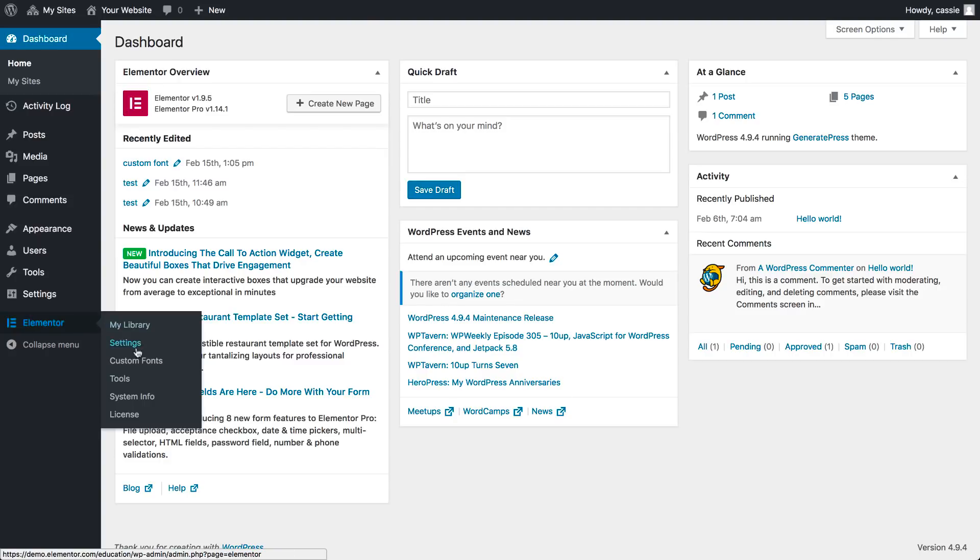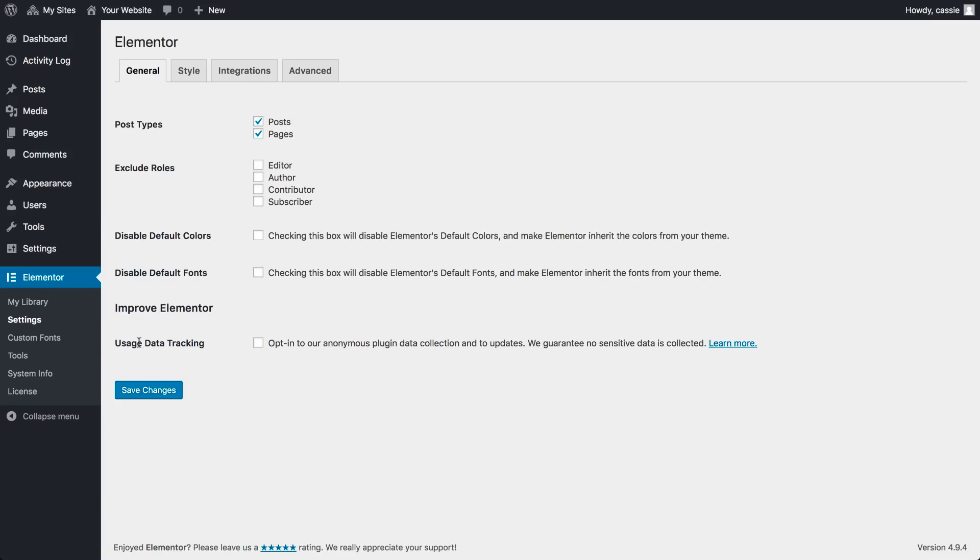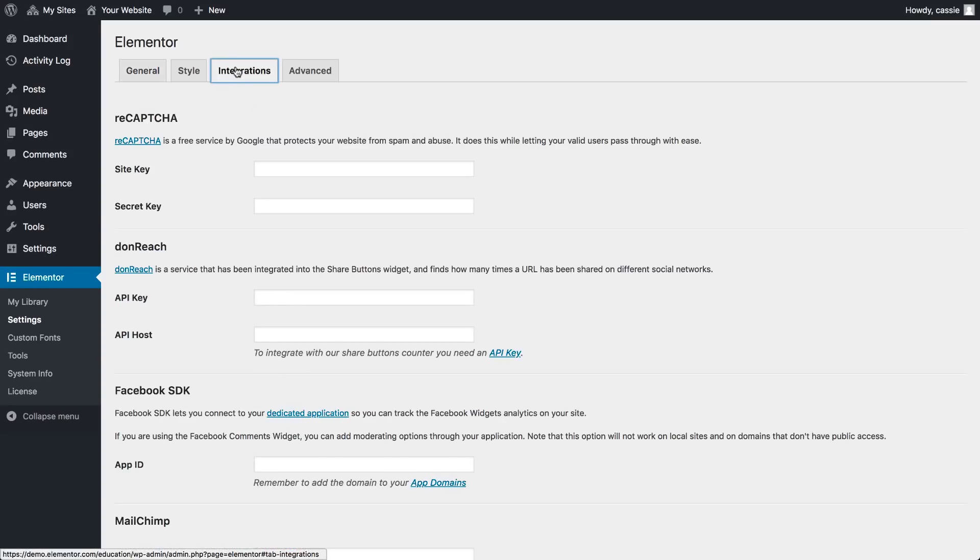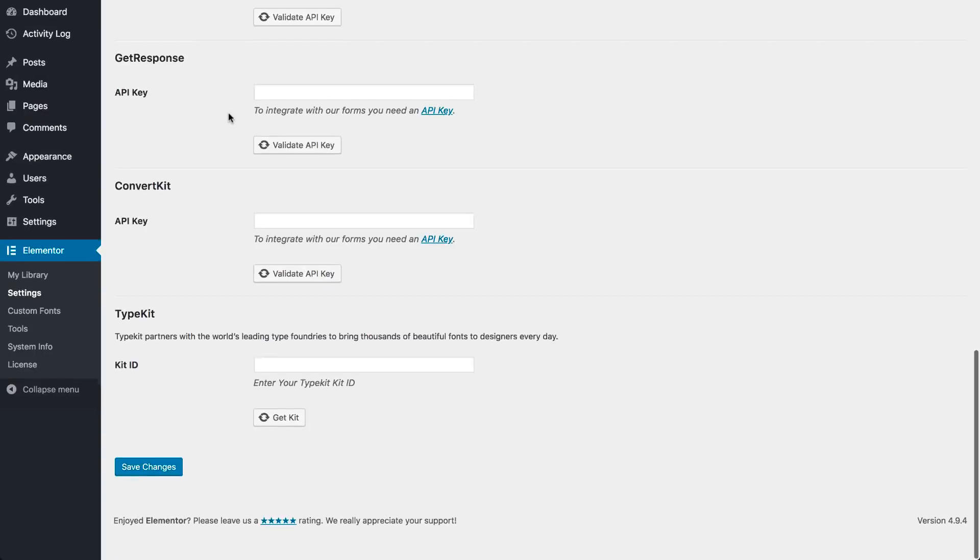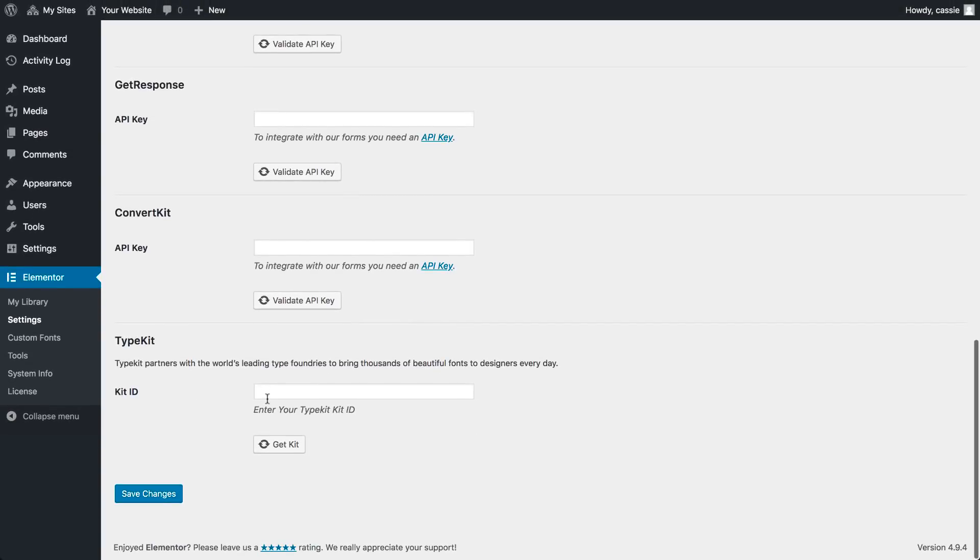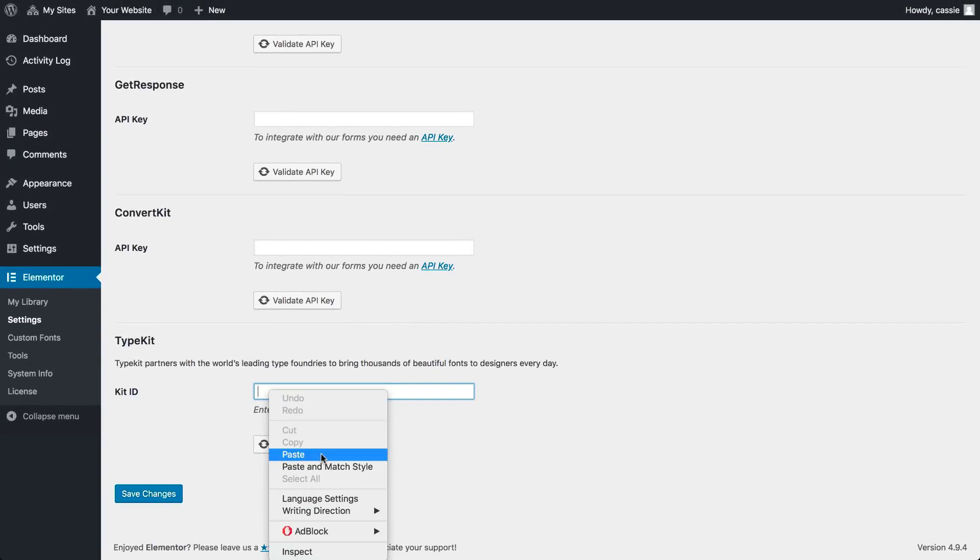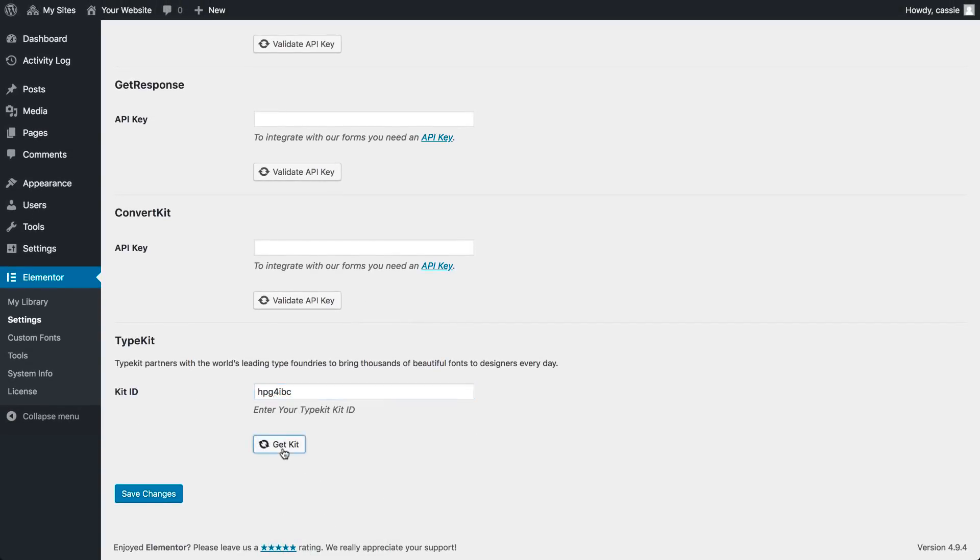Go to Elementor, Settings. Under the Integration tab, scroll down to Typekit and paste your ID. Get Kit.